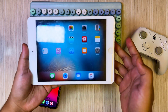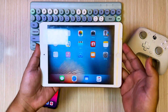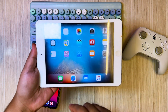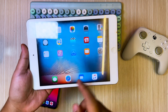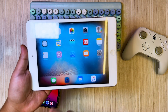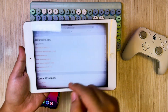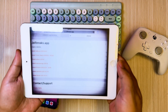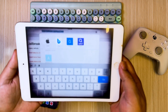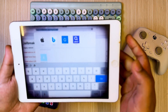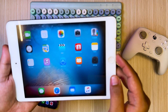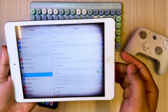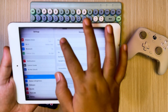Hi guys, welcome back to the channel. On this video, I'm gonna show you how to jailbreak old iPad, especially for iOS 8, 9, and 10. If you want to jailbreak your old iPad without a computer, this video is the right one for you.